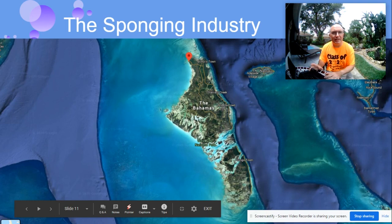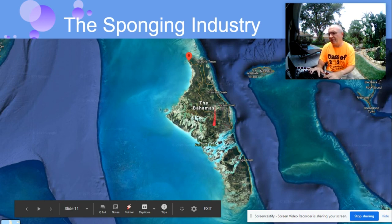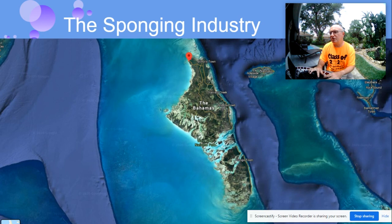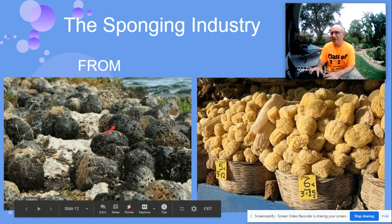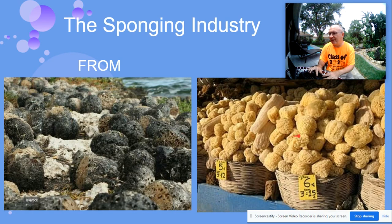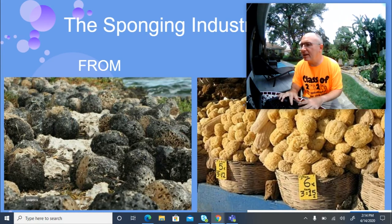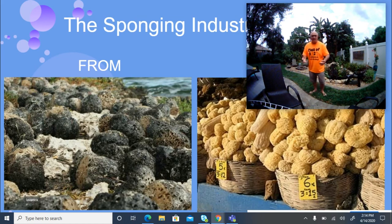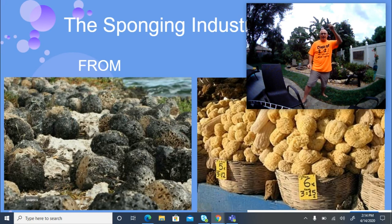The sponging industry involves fishermen who go out, collect sponges, process them, and sell them. I lived on Andros Island in the Bahamas near Stafford Creek, and used to take school groups to a fishing community called Red Bay where a lot of sponging took place. Fishermen would take a small boat with a long pole out to the reef, use a glass-bottomed bucket to spot sponges on the sea floor, and then use a pole with three nails at the end to impale and pull sponges off the bottom.